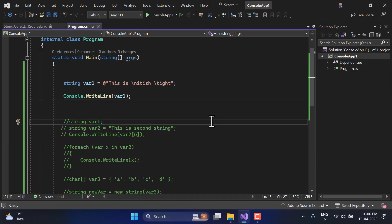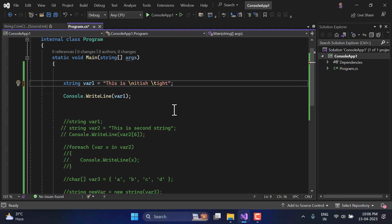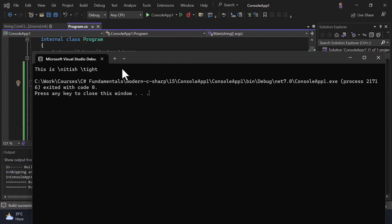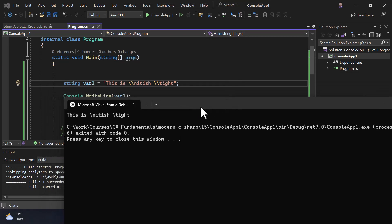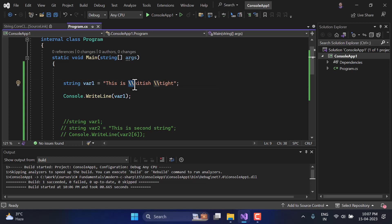This is very useful when working with file paths in your application — you should always use the '@' verbatim string prefix, otherwise you may get errors. There is another way: instead of '@', you can use a double backslash '\\'. Save and run — same output. Notice that in the program we use double backslashes, but in the output we see only one. This is because the first backslash is used to escape the second one.